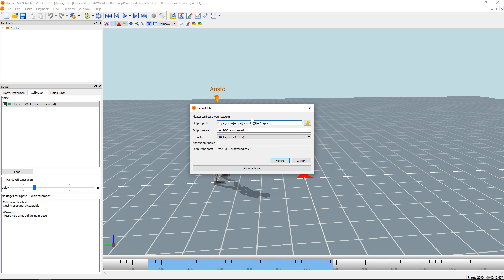Now make sure the correct output path is selected and also the correct exporter setting. If you want to add the character name to the file, make sure you check the append suit name as well.